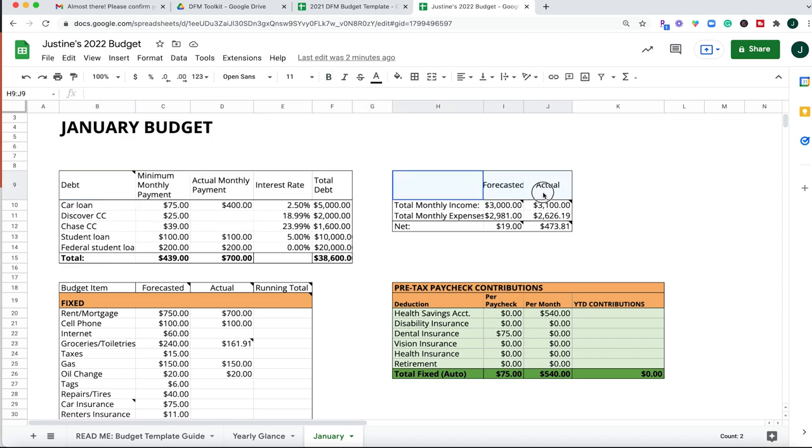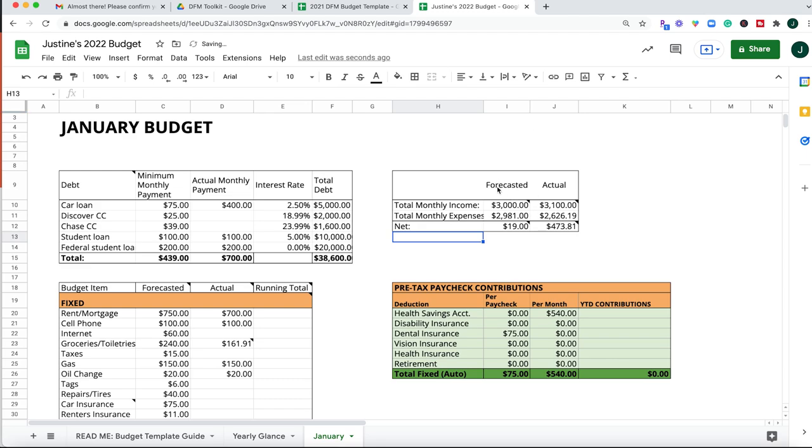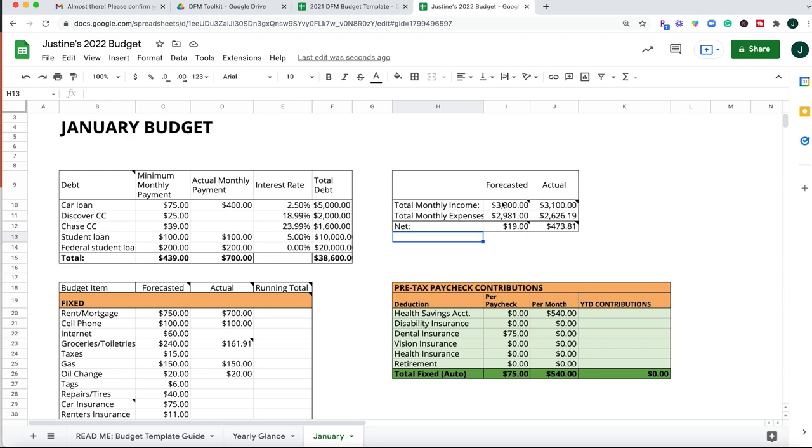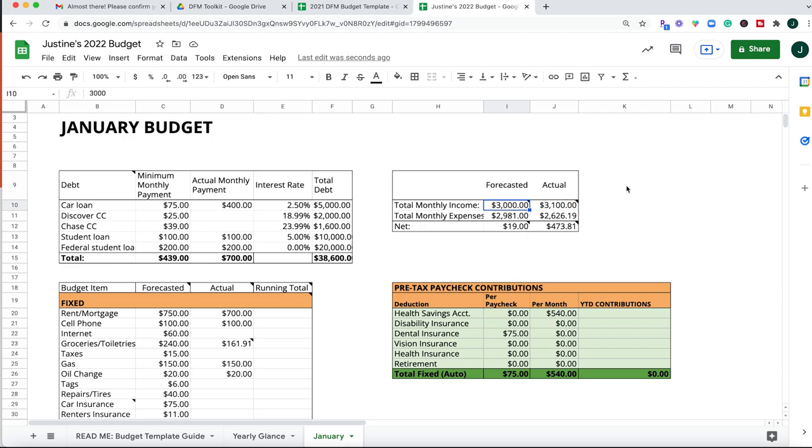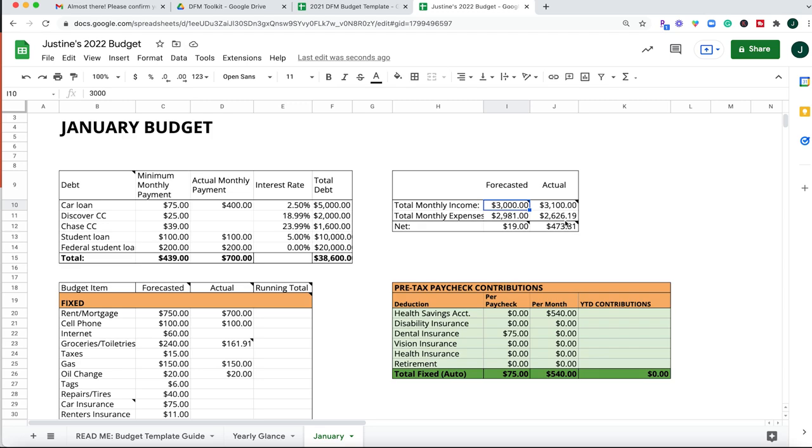The next box to pay attention to is the income and expenses box. So this is going to be your forecasted and actual columns for your income and expenses. So your forecasted columns are going to be how much you think you will bring in this month. So you may be a W-2 income earner and you have regular paychecks that you know are always $1,500 every two weeks. So then you would include that in your forecasted income. Now sometimes you may have extra income opportunities throughout the month, so you might be bringing in a little bit more income. So you could include cash from selling unwanted items, picking up freelance or side hustle jobs. All of that should be treated as monthly income and reported in the actual column at the end of the month.